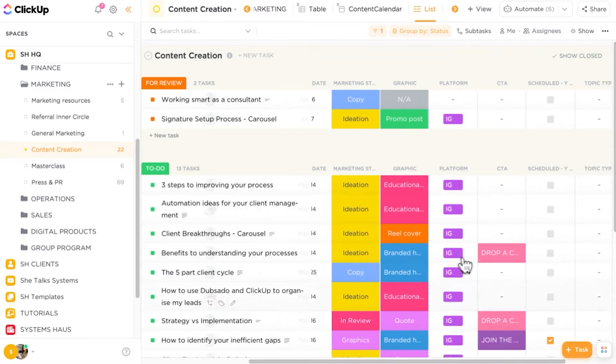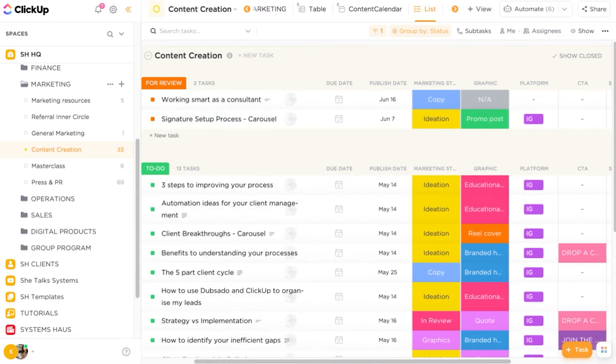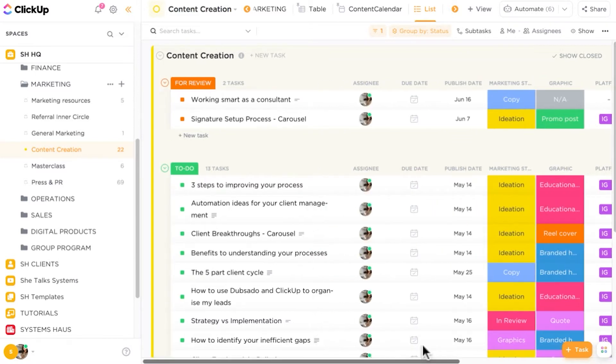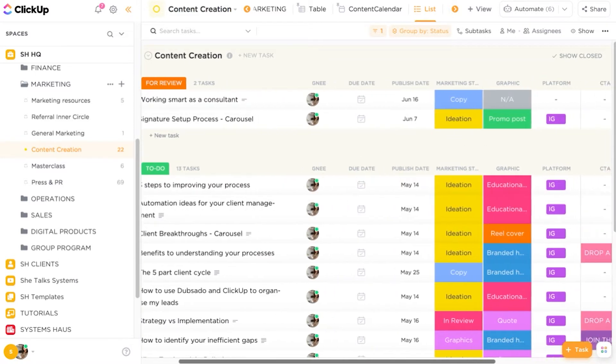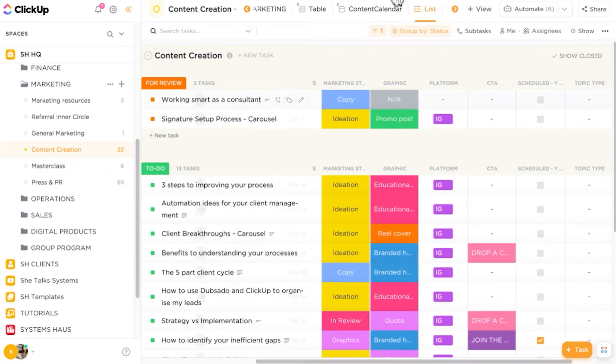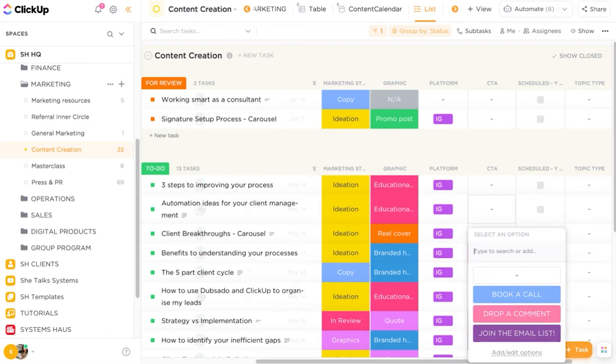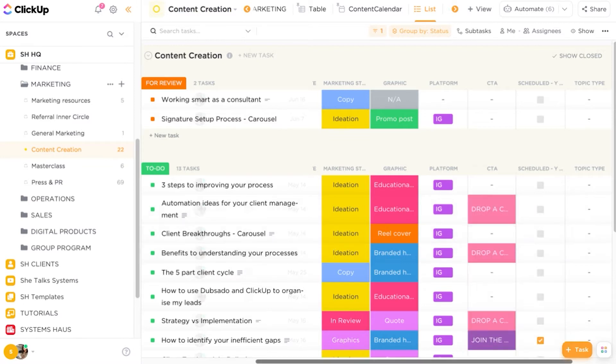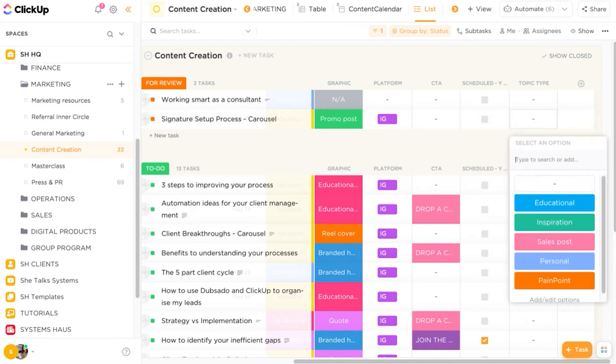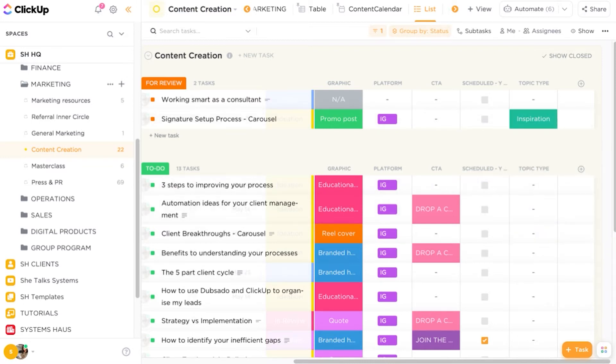So we can see we've got lots of content that is ready to be planned and created and worked on. And then along the top, all of these are custom fields. So we have various custom fields in place: the due date of the task, the assignee, the published date of when the content needs to be published, marketing stages which we'll come to shortly, graphic types, the platforms that the content is for, and call to actions. These are all drop down fields. And then fields to say if it's been scheduled and content topics as well. If we have a theme for this particular type of content, we can add in themes.